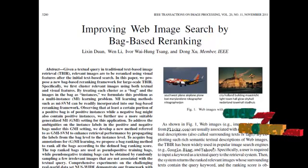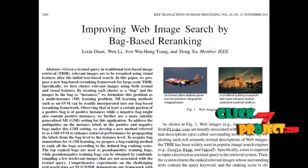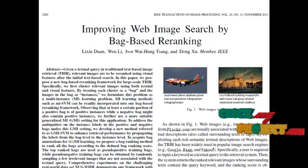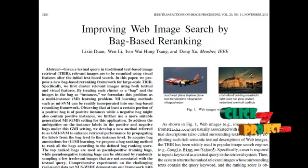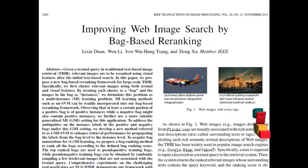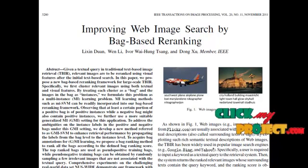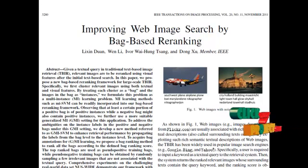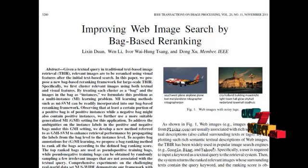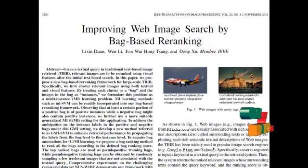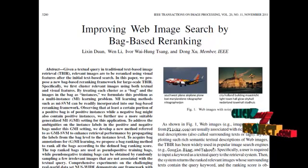The query image is first subjected to feature extraction. Three different kinds of features are extracted from the query image. The first one is texture features, extracted with the help of the co-occurrence matrix constructed from the given query image. Totally 12 features are extracted from the texture.